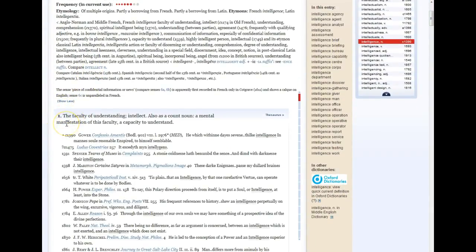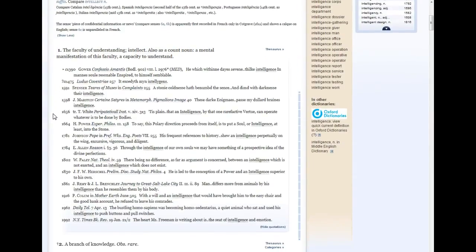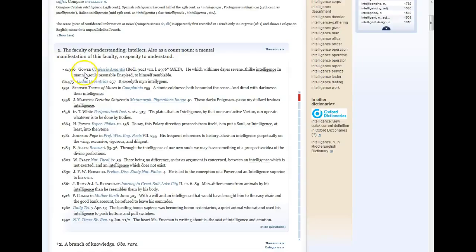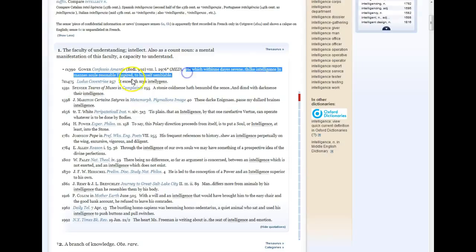Following that, we have the first definition, like you might find in any dictionary. That's accompanied by a list of quotes. The quotes provide evidence of this word with this definition actually in use in print. The earliest time we've been able to find this use of the word 'intelligence' in print is circa 1390, so approximately 1390. This quote is from an author named Gower, along with the title it came from, and then the quote itself. We can click on the title of the book if we want to find out more information or more quotes from this author or title.